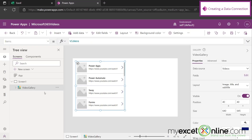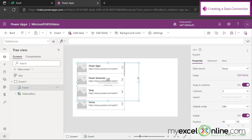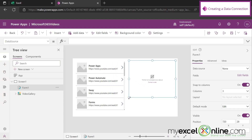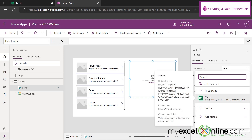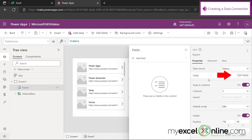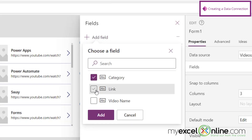The next thing we're going to insert is the form. If we go up to Insert and go to Edit Form, I'm going to drag this over here and make it a little smaller. Then I'm going to assign this a data source right here and use the data source we've already created called videos. And after that, let's go to Edit Fields. There are no fields selected yet, so let's go to Add Fields and add category, link, and video name, then click Add.